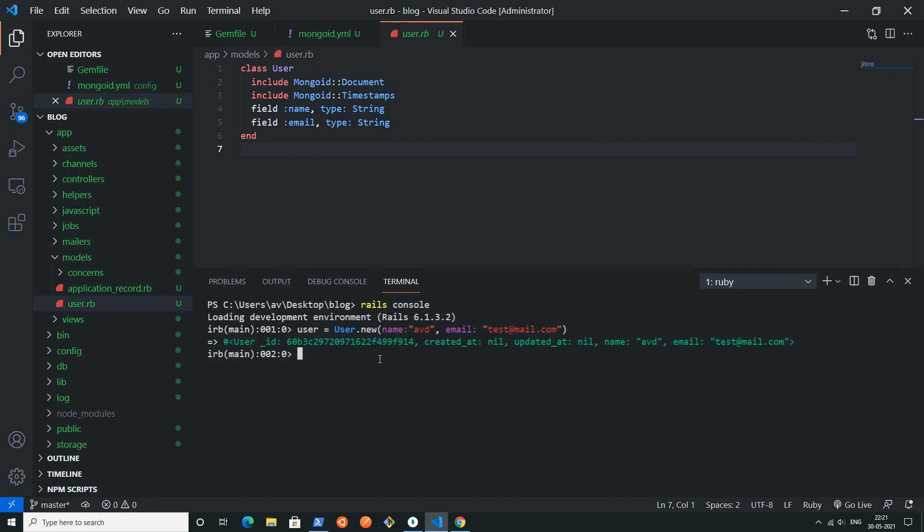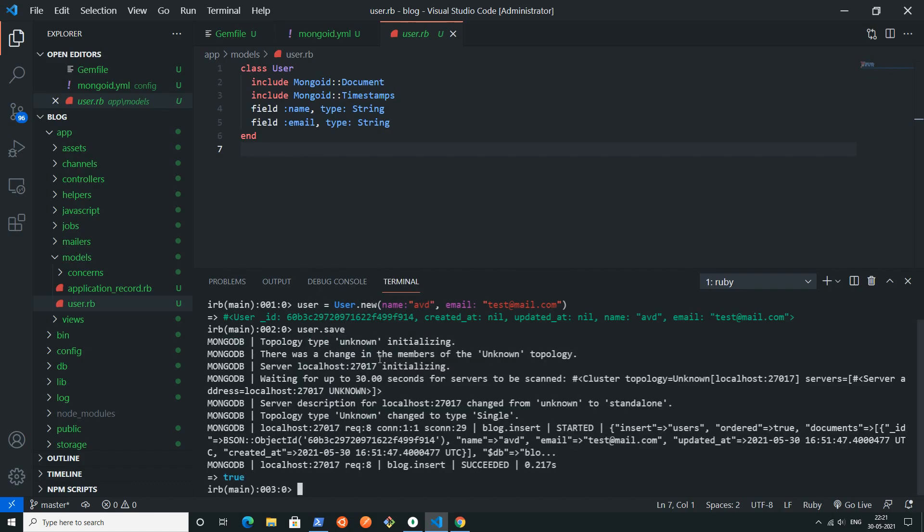If you press enter, you can see one object of user has been created. Now to save this object you can simply write user dot save.